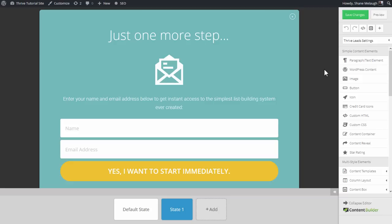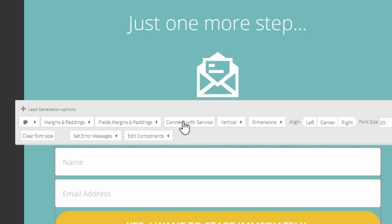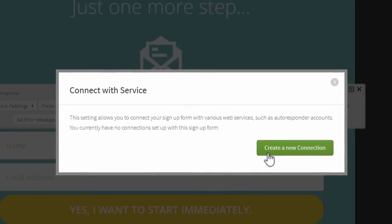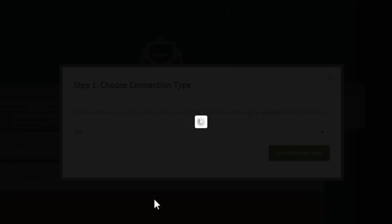Now whenever you're editing anything that has an opt-in form, you can click on the opt-in form in edit mode, and from the options choose Connect with Service. From here you create a new connection, select API, and go